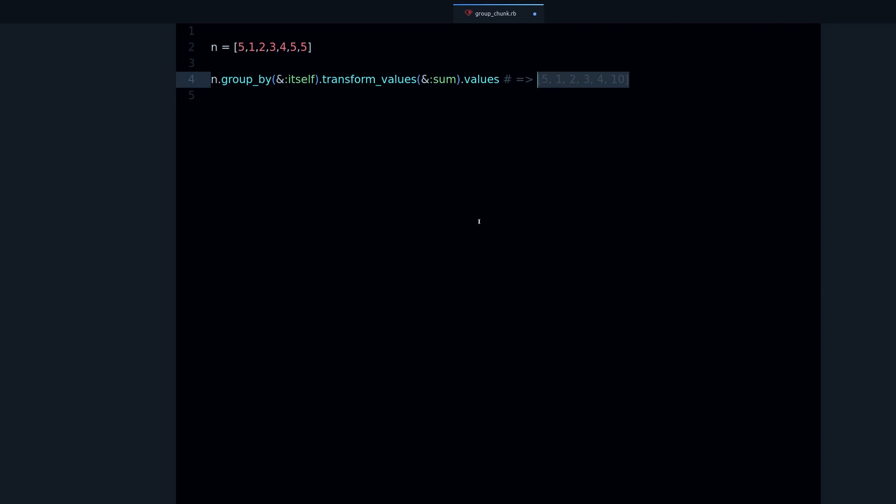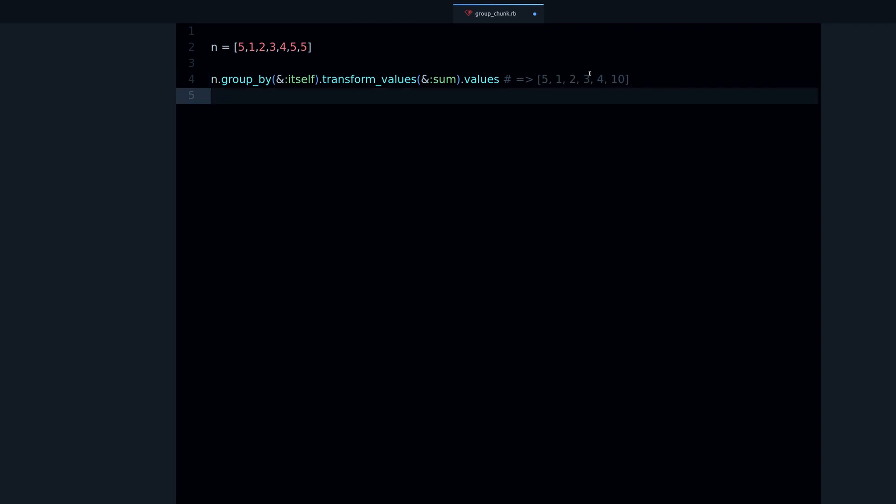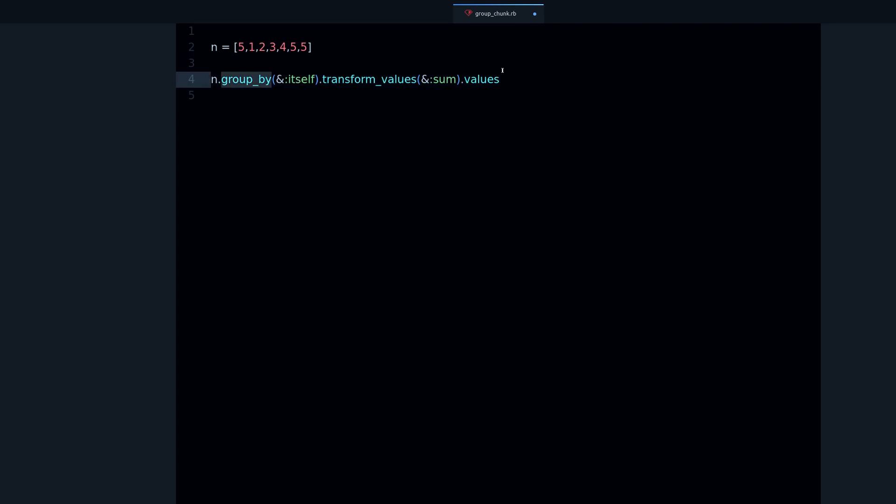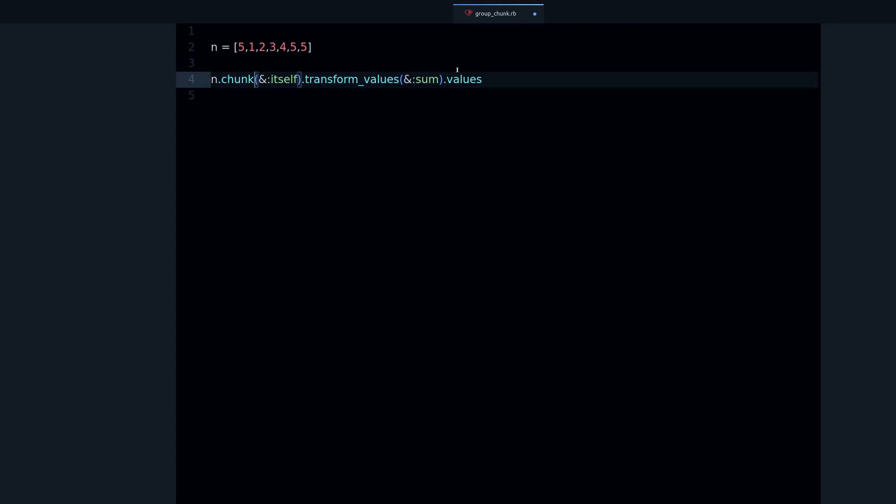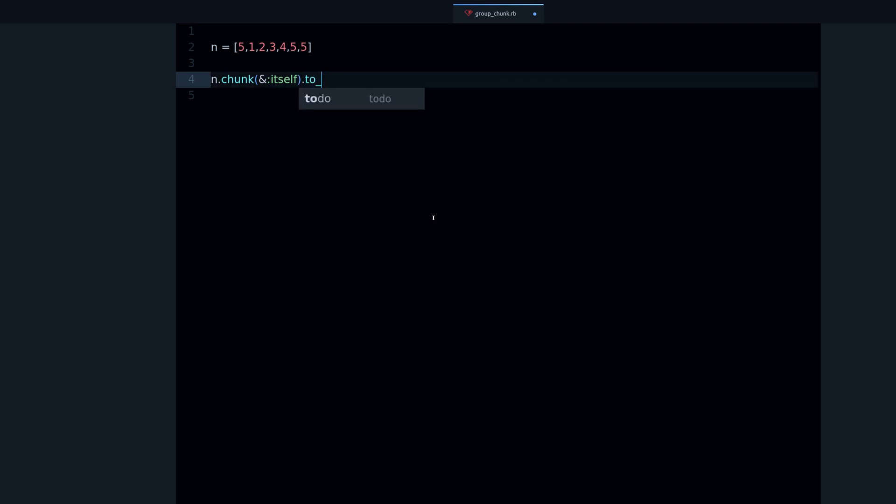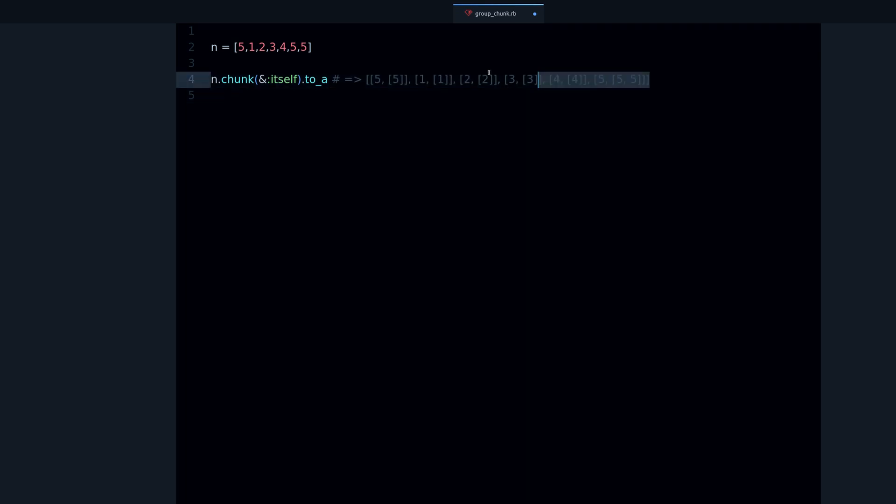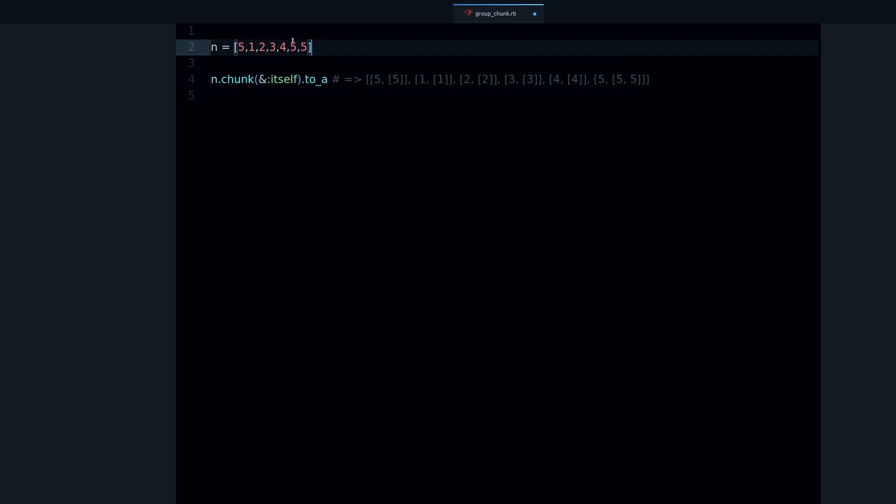How can we make that happen? Well, group by is not the right method for this. That's the whole reason I showed you this example, because there's the chunk method. Chunk is very similar to group by, but the difference is that it produces an array instead of a hash, as you can see here.